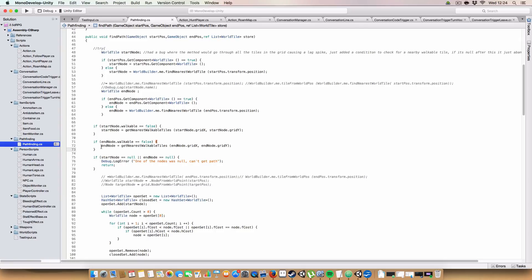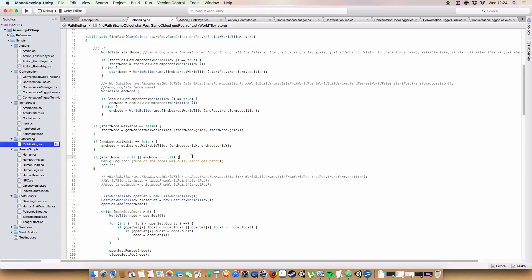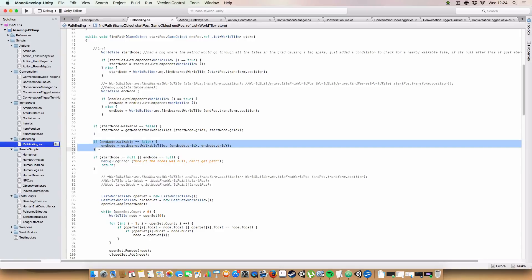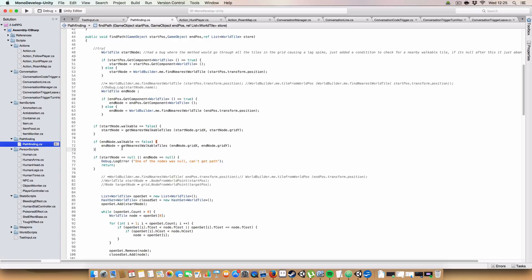And yeah, so that'll basically check the neighbors of the unwalkable tile that's been passed in. So if it has an adjacent tile which is walkable, then it'll pass that in. Otherwise, if the node's still null, so if it can't find a walkable tile next to this tile, next to the tile that it's originally checking, then it will just return null.